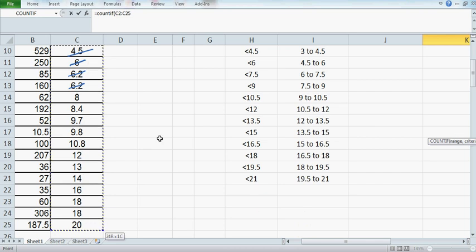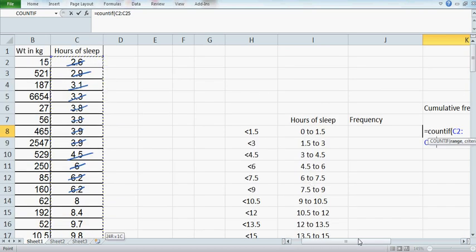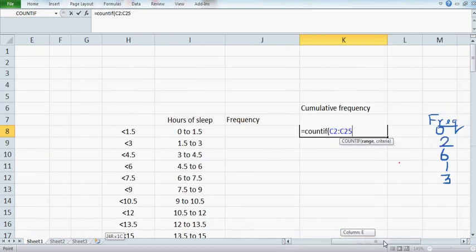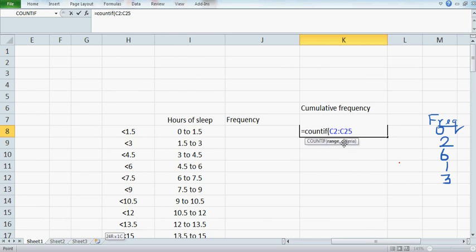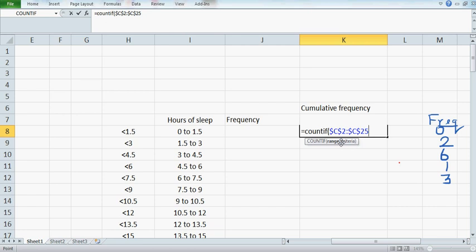Now this data is not locked. If you want to lock it, press F4. You can see a dollar sign appearing—dollar C dollar 2. This means your data is from C2 to C25. Then it asks for your criteria. I want to count all the data which is less than 1.5, so press this.